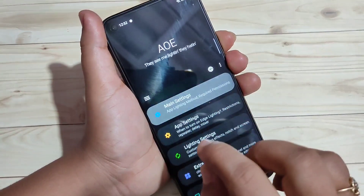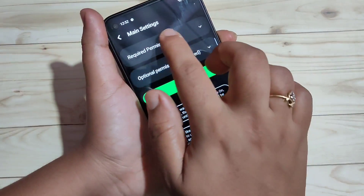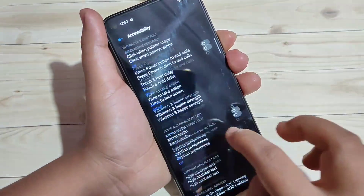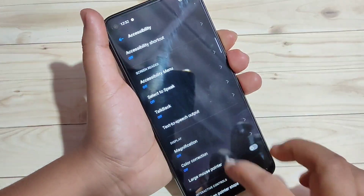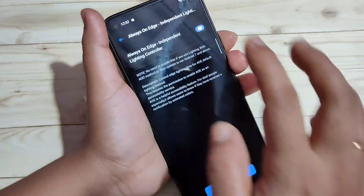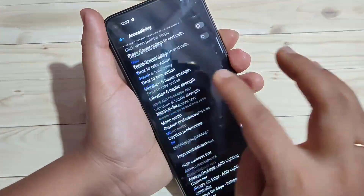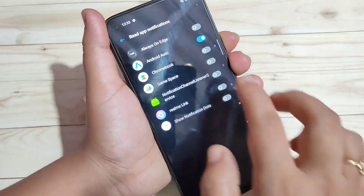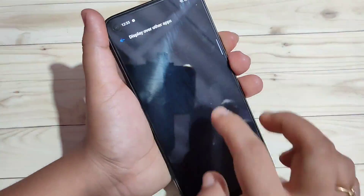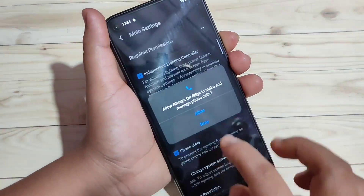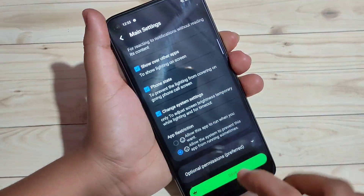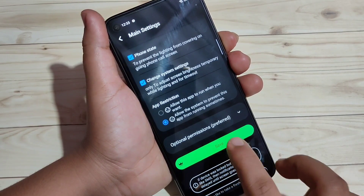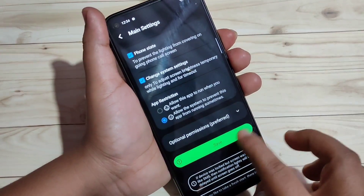First, go to main settings. Here you can see the option 'Required Permissions' — tap on it. Then we need to give all these permissions, as all of them are required. Follow all these steps. After giving all these changes, tap on Save at the bottom, then go back to the home page.